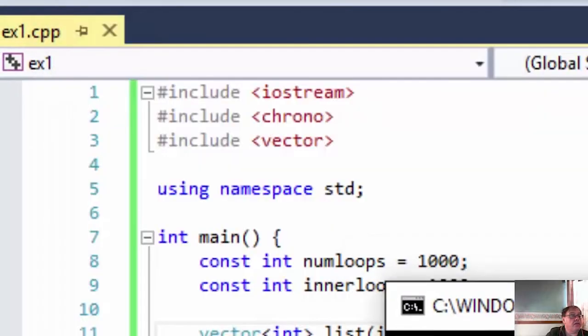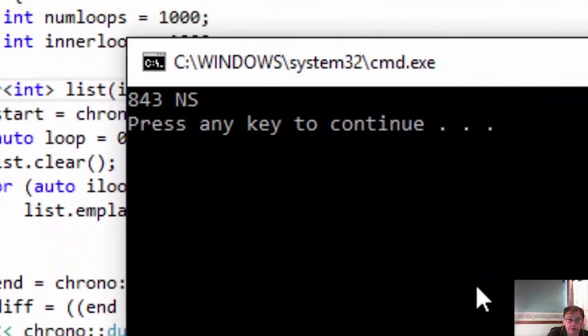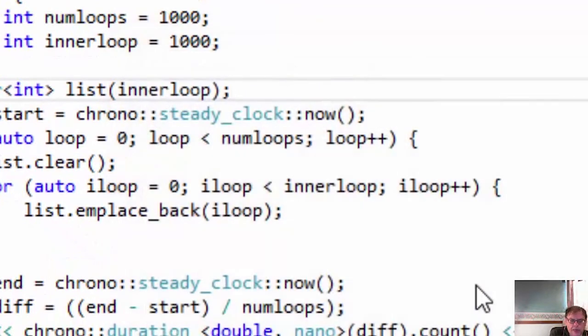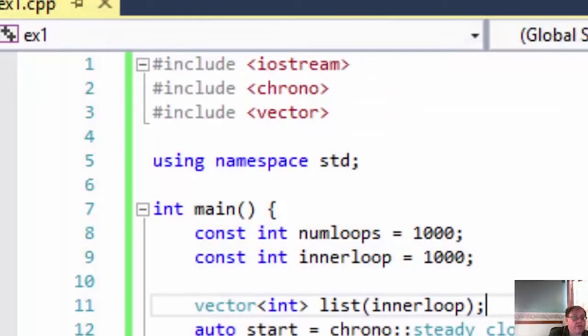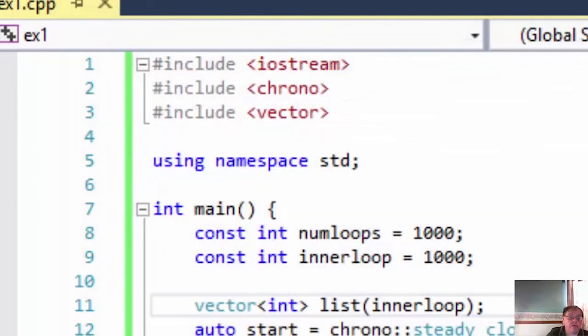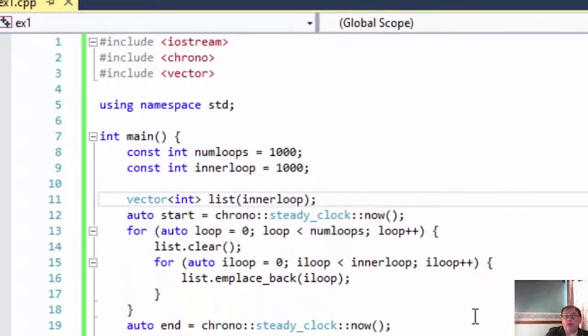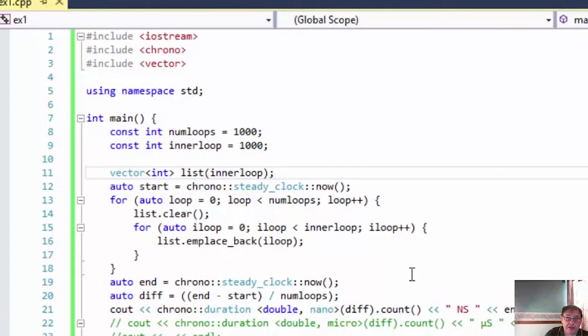And there is 843 nanoseconds. Remember the previous one was 2,300. Let's try this one again, because sometimes it doesn't even... Yeah, 581 nanoseconds is sort of... Yeah, around 580. So it's doing nearly four to five times faster using in place back rather than pushback. So there's a tip for you when you're using vectors.